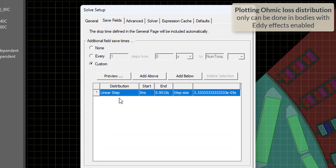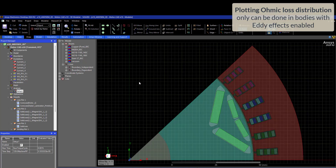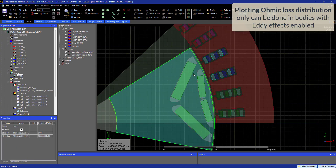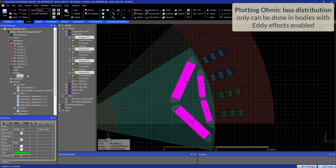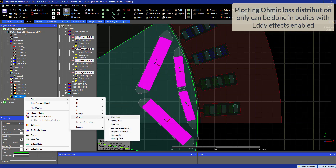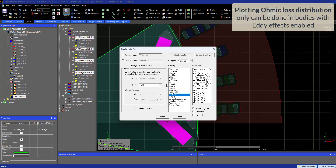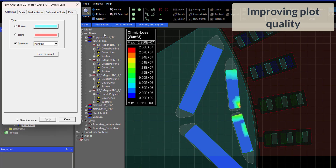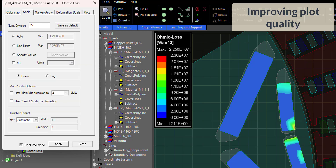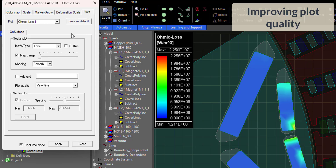Now let's go ahead and plot the ohmic losses in the magnets. First, we need to make sure to save the fields, so we will save them in a linear step. Now we will go to a specific time step, select the magnets, and head to fields overlays. We go to Other and then Ohmic Loss. To improve the ohmic loss plot, you will typically make it smooth, set the plot quality to fine, and set the scale with 250 divisions or over 100. This kind of plot can also be very useful when analyzing short circuit transients.